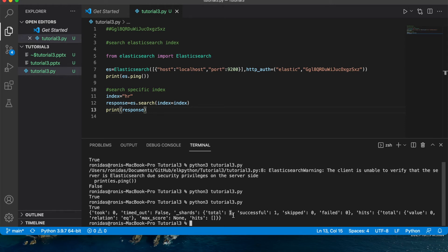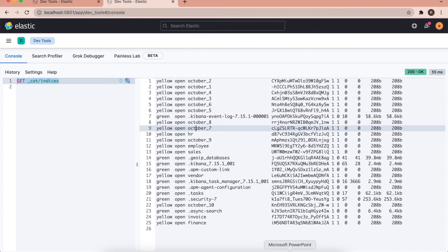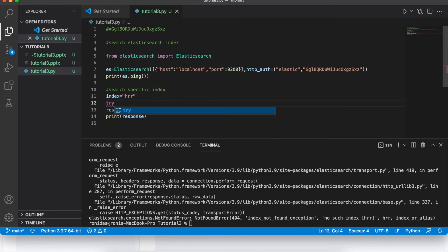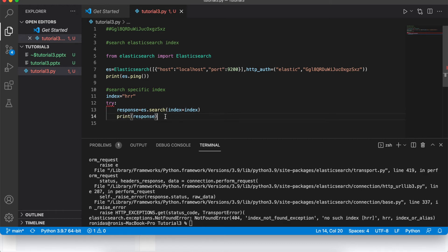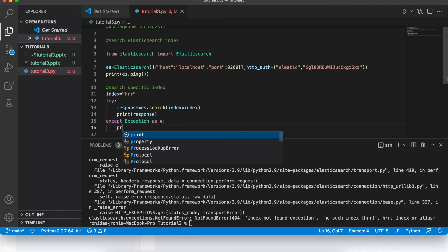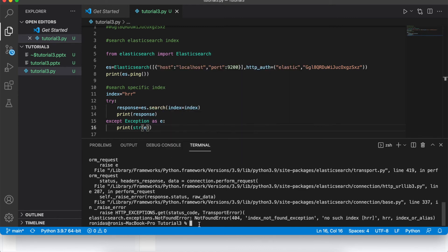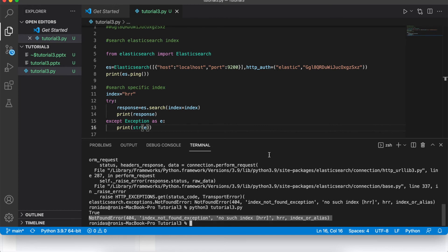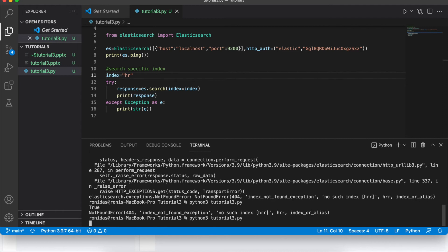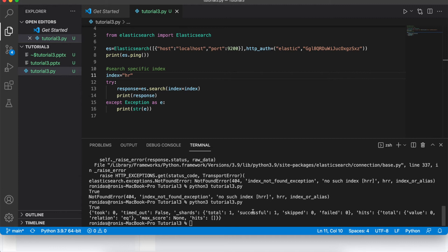If I change the index name to 'hrr' — which doesn't exist — it throws an ElasticSearch exception: 'NotFoundError'. So I need to wrap this in a try-except block. With the exception caught, it prints 'index not found'. So if the index is not found we get an exception; if it is found, we get an acknowledgement with a total hit of 1.